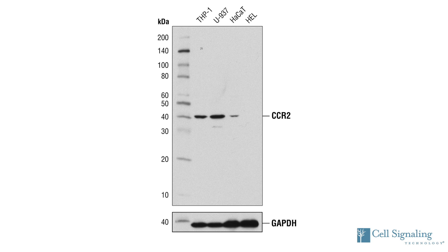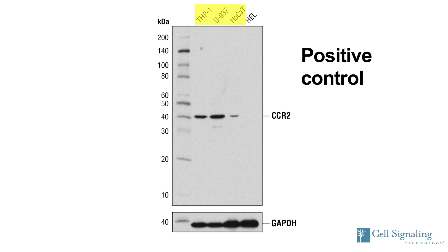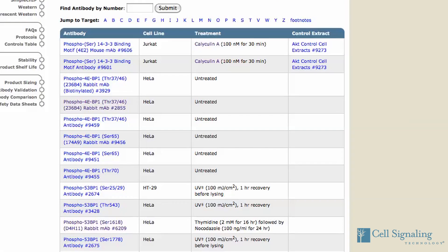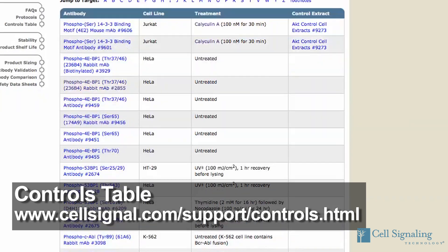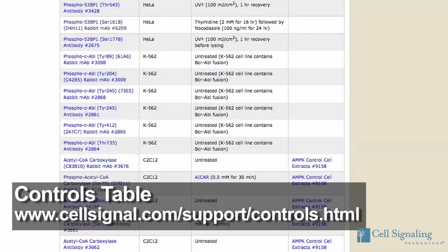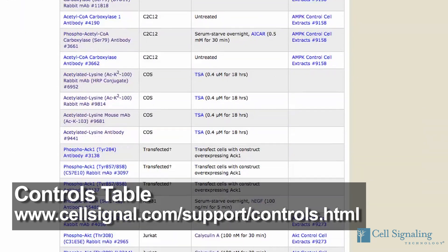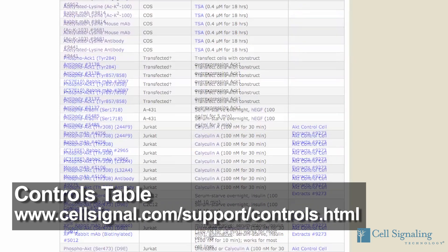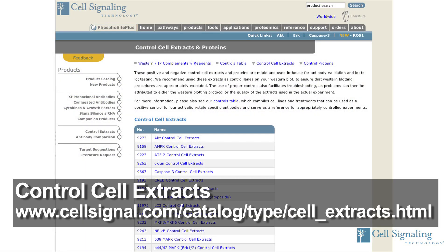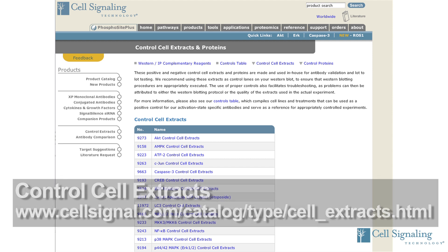CST recommends always using a positive and negative control with each experiment. CST scientists have compiled a useful controls table that can be used as a starting point for many of our phospho-antibodies. Control cell extracts are available to help you identify potential problems with the technique and to serve as valuable tools for potential troubleshooting.